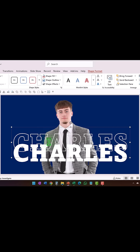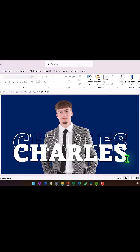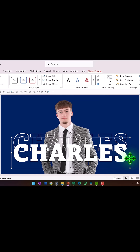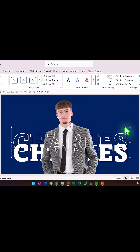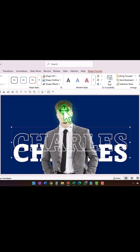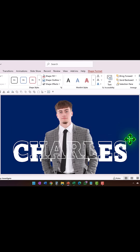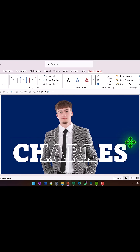Now we are going to place these three elements in three layers. Take the text box with block letters, right-click and send it to back. Then take the other text box, right-click and bring it to front. The photo is now sandwiched between these two text boxes. Place them one on top of the other.